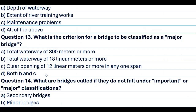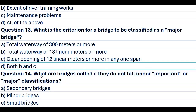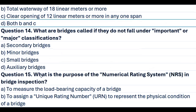Question 13. What is the criterion for a bridge to be classified as a major bridge? A. Total waterway of 300 meters or more. B. Total waterway of 18 linear meters or more. C. Clear opening of 12 linear meters or more in any one span. D. Both B and C. Answer D. Both B and C.